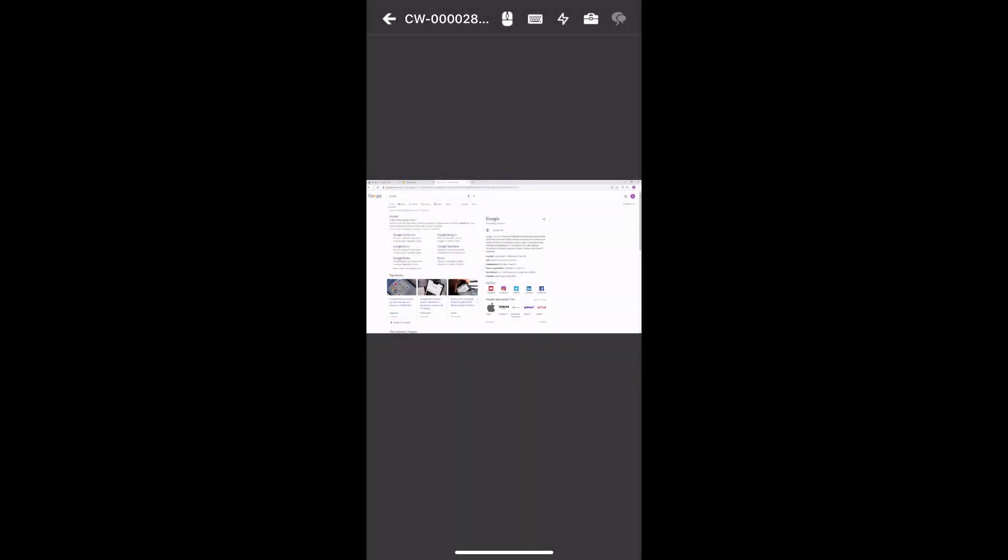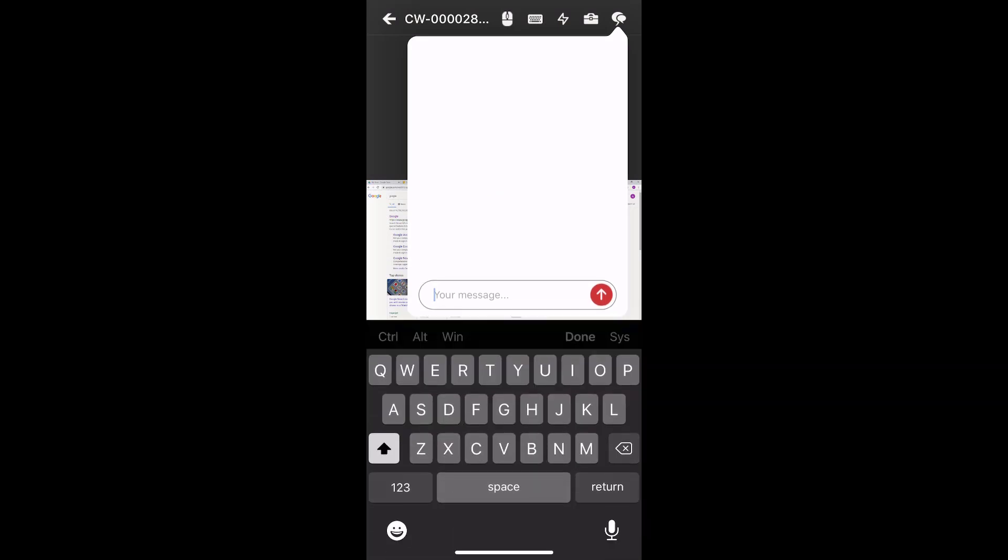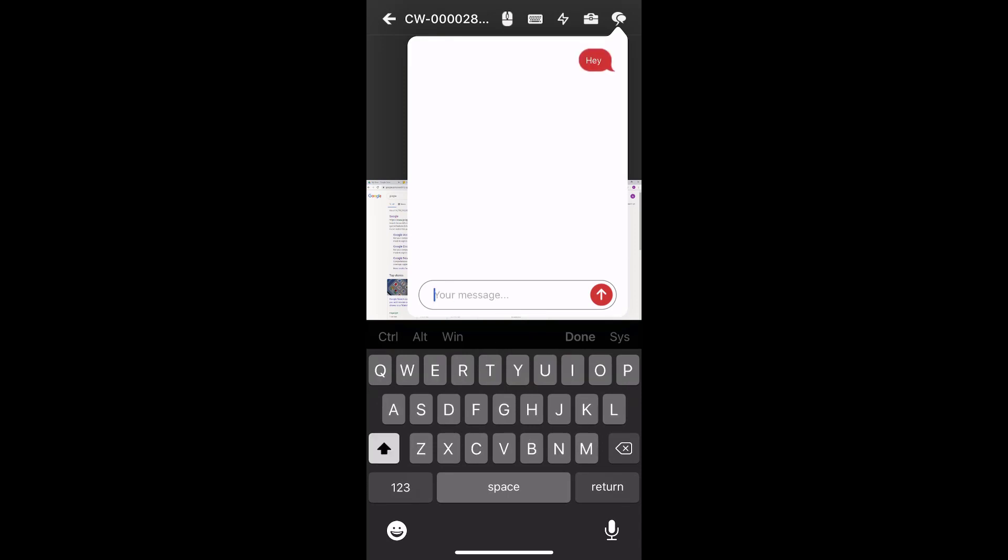Finally, tap the chat icon to send a chat message to the guest. Type your message in the text box and click the arrow icon to send.